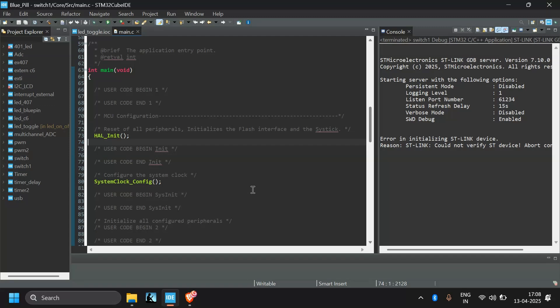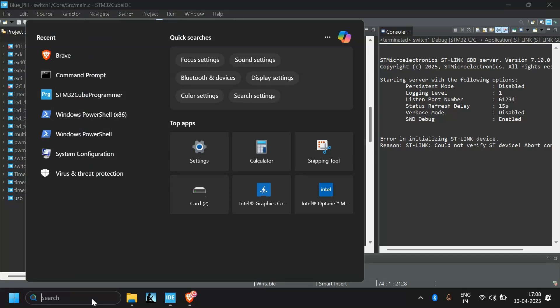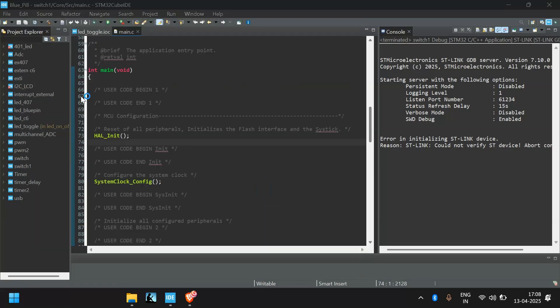Before, if you don't have STM32 Programmer, you can download it from the official ST link website. I'll need to install it.